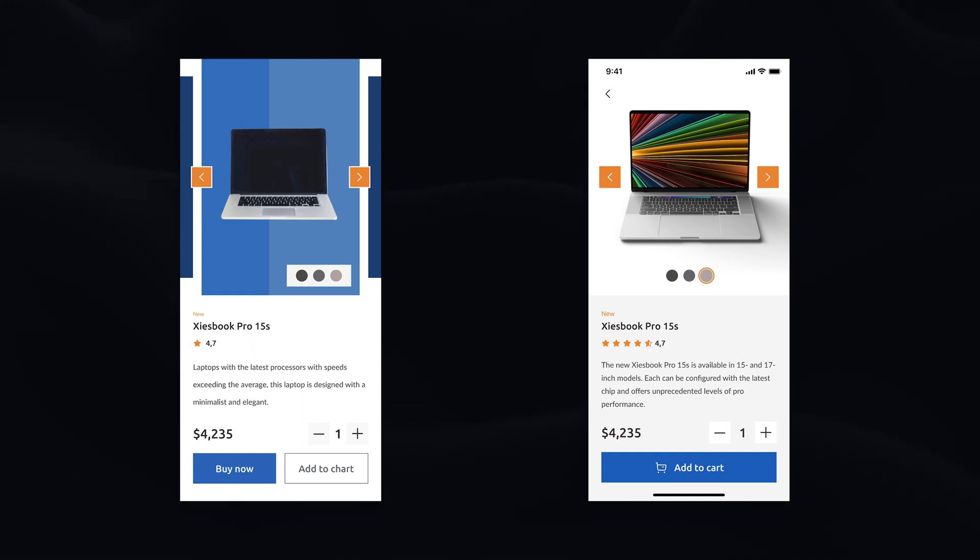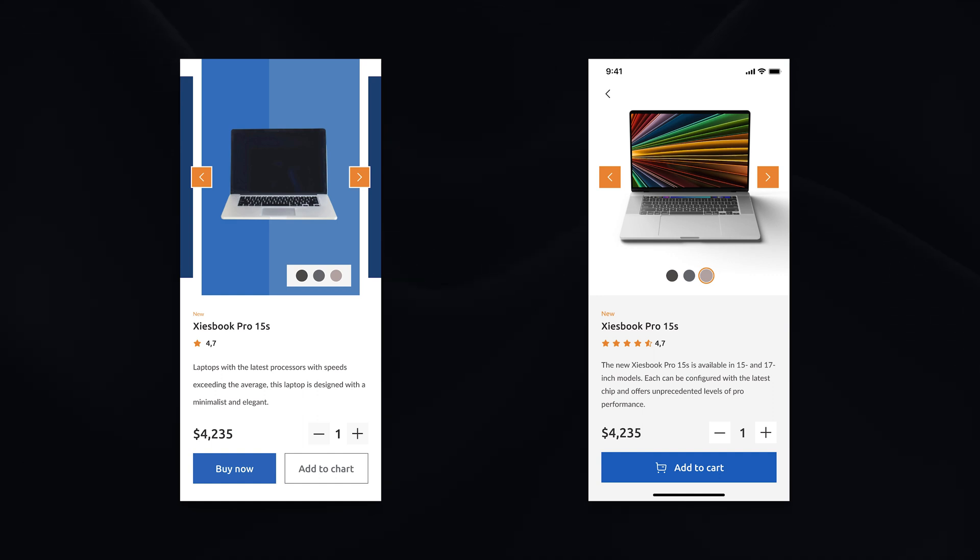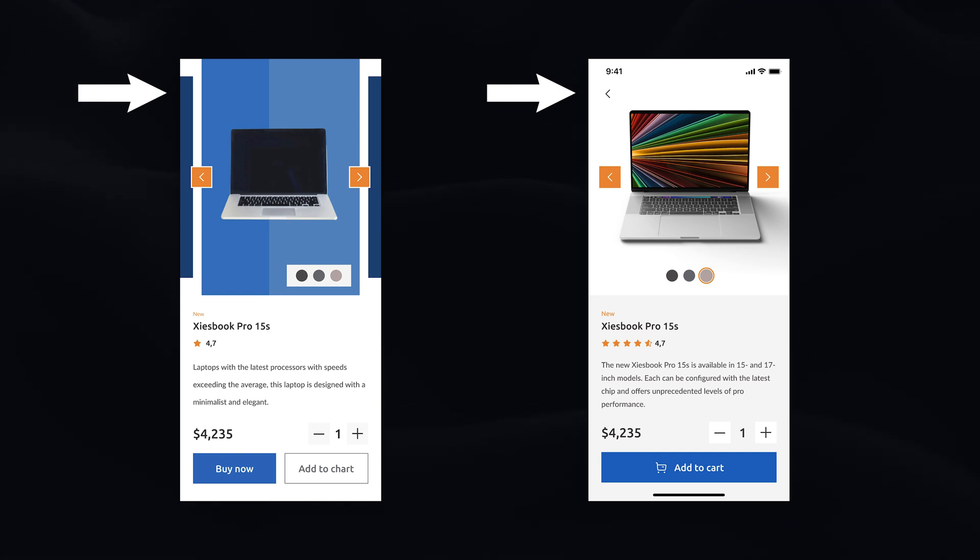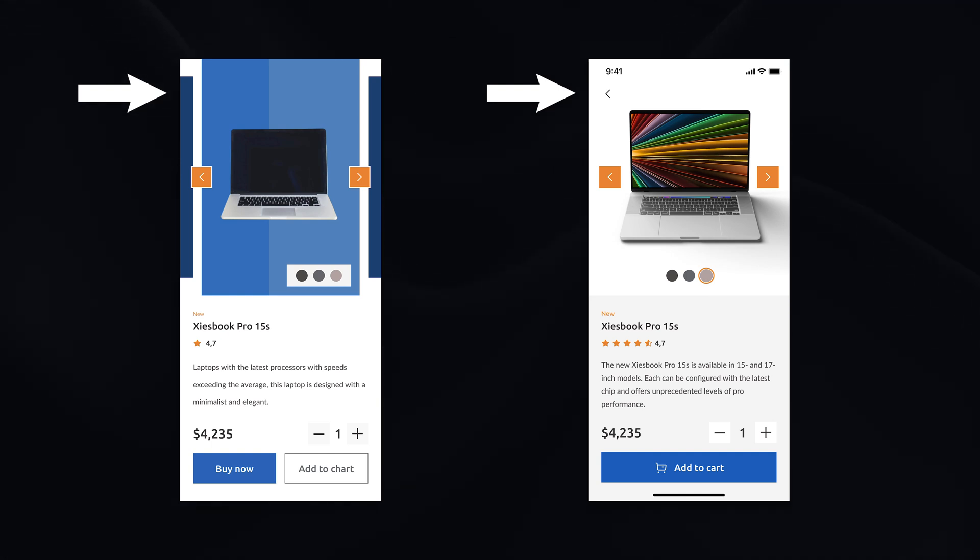We can't forget about navigational elements within our app designs. In this example, there is no way for a user to go back. Of course, in most of the cases, we can go back to the right gesture. But not all users are using them.